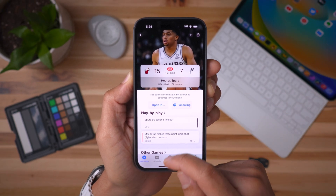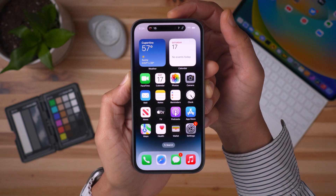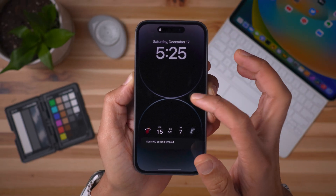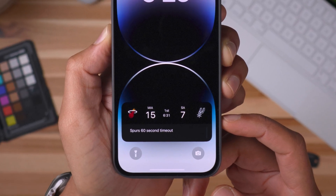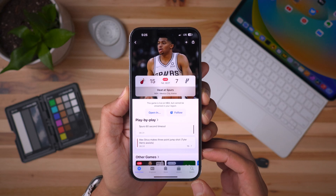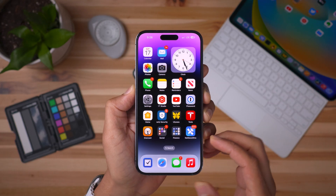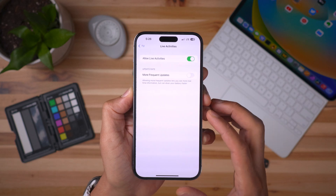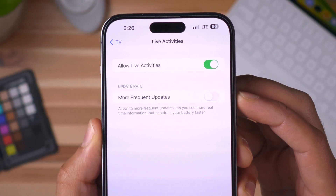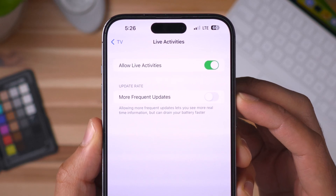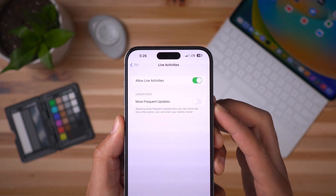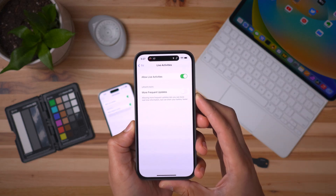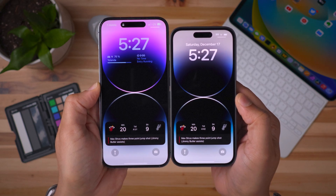I'm in the TV app, which to my knowledge is the only app thus far that supports more frequent updates. The TV app lets you follow certain sporting events like NBA games and get live updates within the Dynamic Island and on the lock screen. On my second iPhone, I'm going to follow that game, but go into Settings > TV > Live Activities, where you'll see the more frequent updates option. This allows for more real-time information, but it can drain your battery faster. I enabled it on that phone and kept it disabled on this one, so I can compare the two.